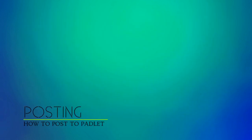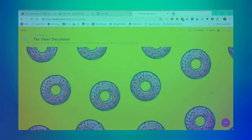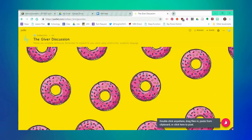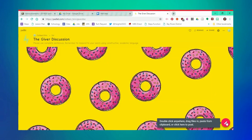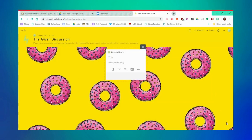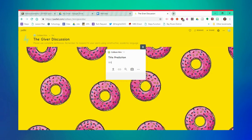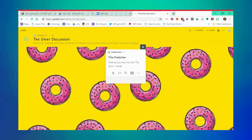These instructions on how to post will apply for both teachers and students. To post, click the pink plus sign in the bottom right corner. You'll see a post pop up. You can edit the title, as well as the body of the post. For this particular Padlet on the Giver, I'm asking my students to make a prediction about the title of the book. I'm placing directions in the body of my post. Students will comment with their answers.